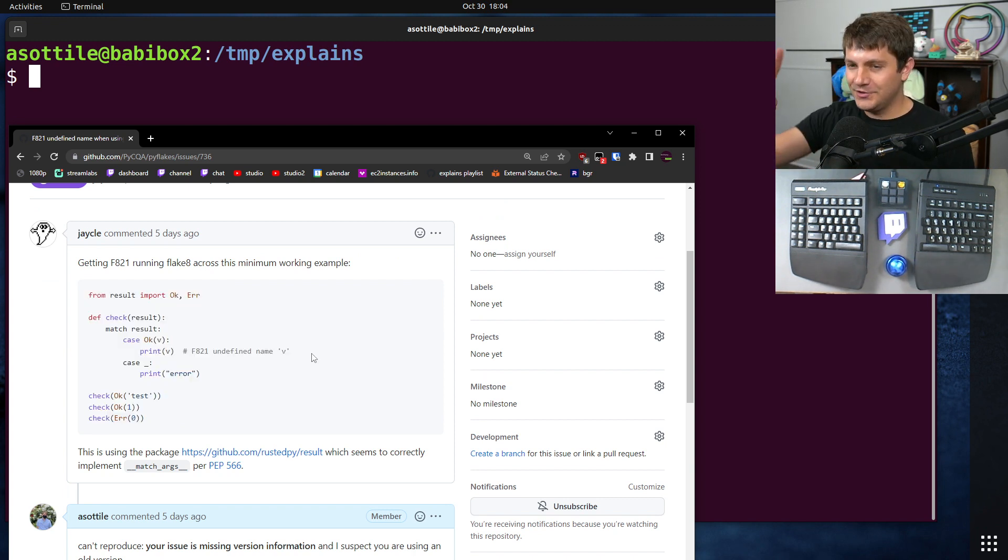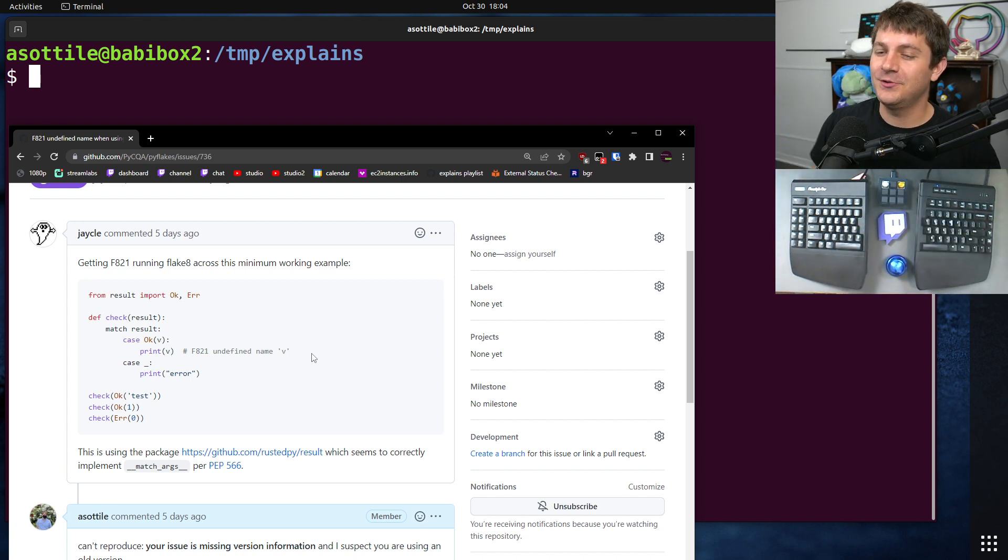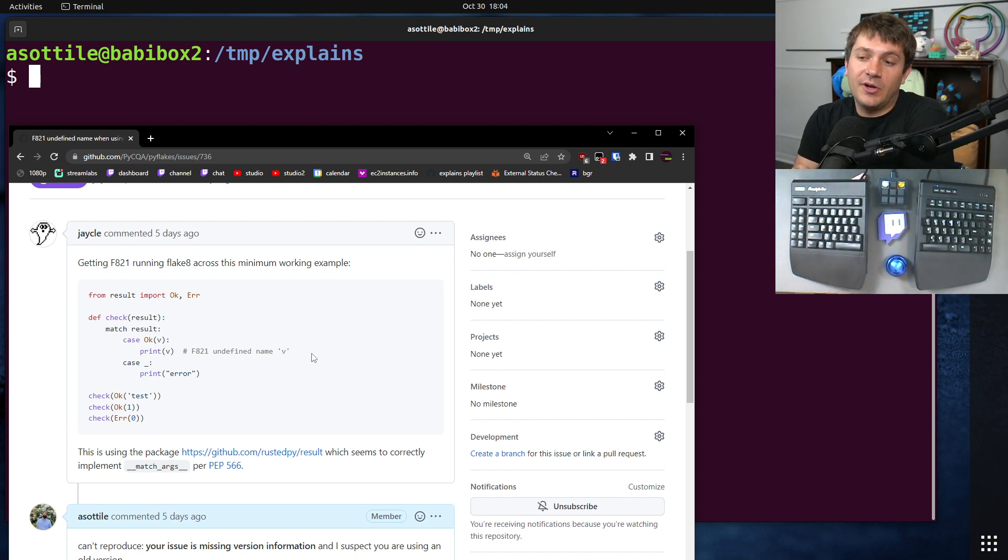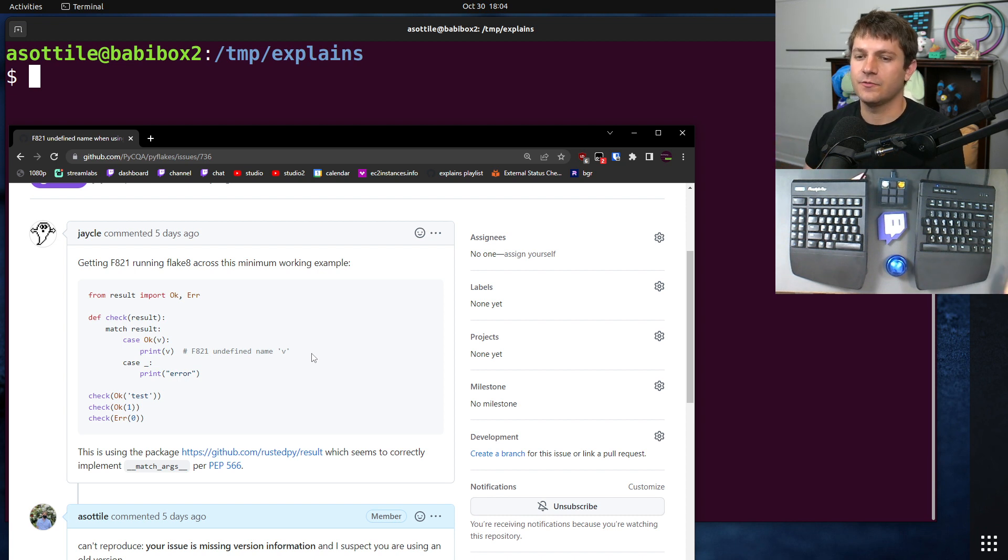But they didn't do this one thing that I always recommend doing, which is trying your bug report on the latest version that's available and also saying what version you're running on.